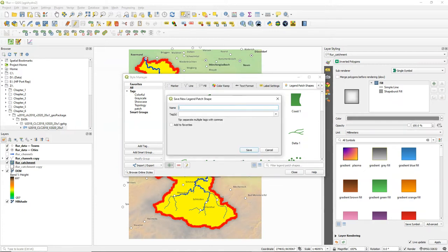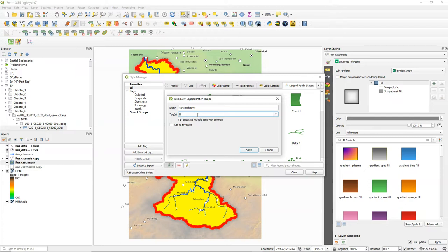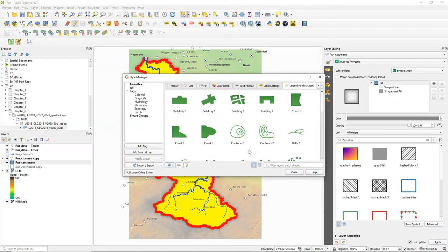You'll be asked to save the new legend patch shape. First give it a name. Let's call this one Roar Catchment because it will have the shape of Roar Catchment. You can add a tag. Let's add the tag hydrology. You can check the box to add it to the favorites.